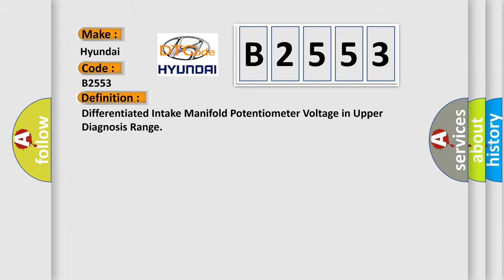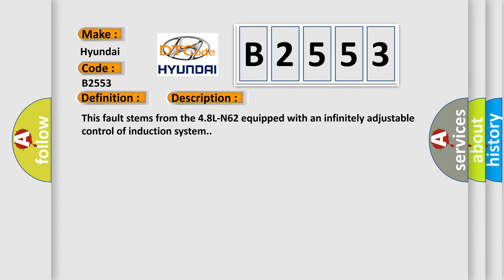The basic definition is: Differentiated intake manifold potentiometer voltage in upper diagnosis range. And now this is a short description of this DTC code.